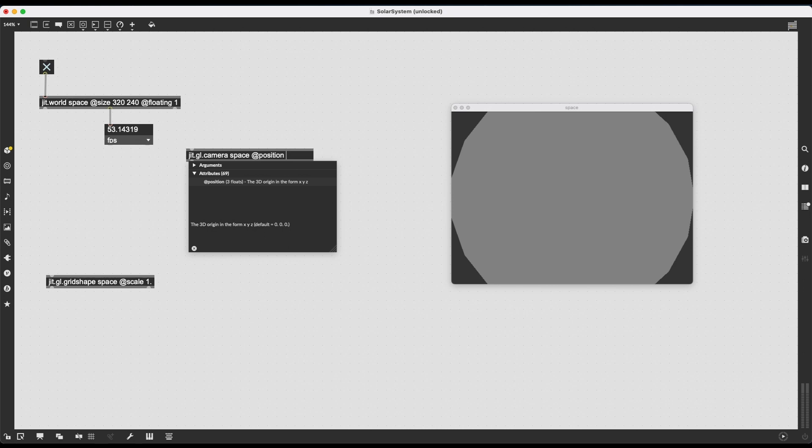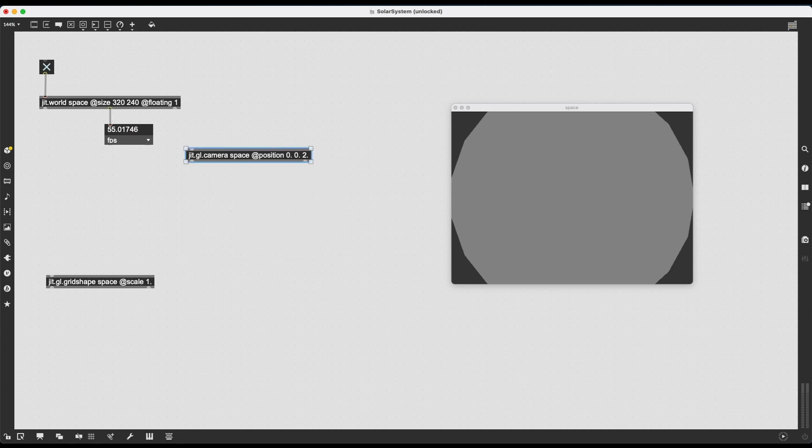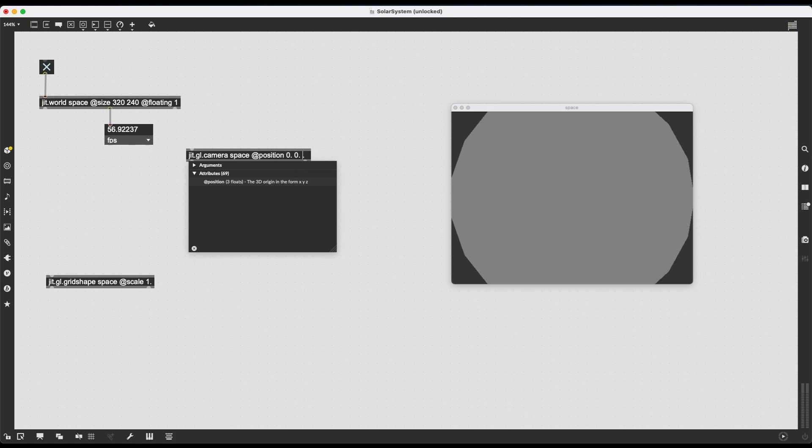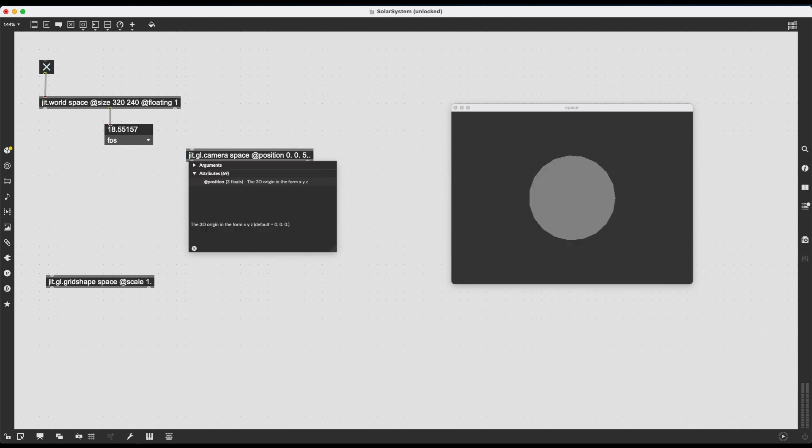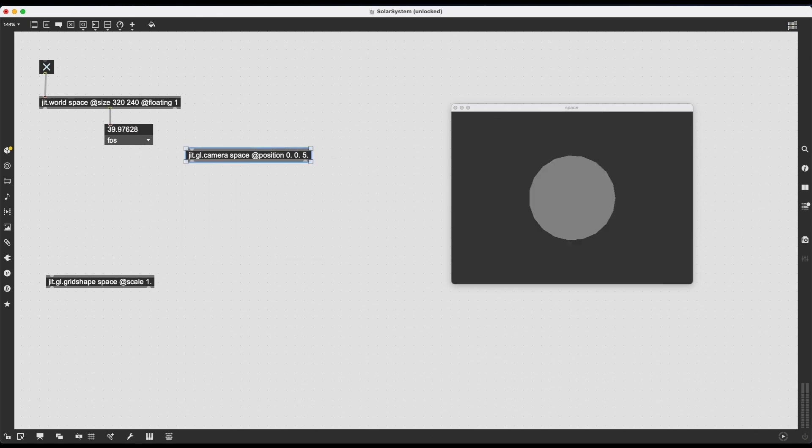And 0, 0, 0 would be really the middle point of this world. And by default, JIT.GL.camera is going to initiate itself in 0, 0, 2. So it's going to lean a bit back from the middle point on the z-axis.